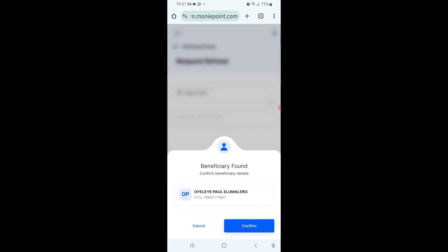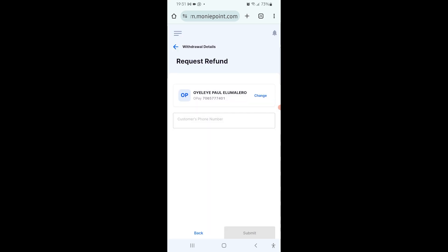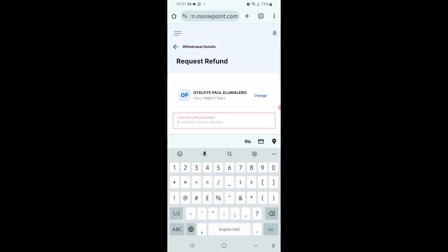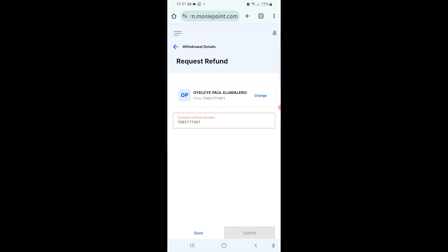In your case, you're going to select the customer's correct details with the bank that they used - the ATM card they used, the correct details on the ATM card. Then you confirm it. It's asking for the customer's phone number. I'm going to put the customer's phone number.